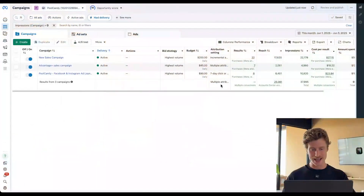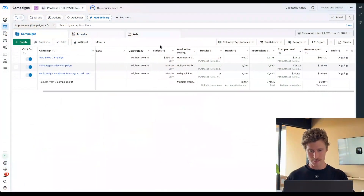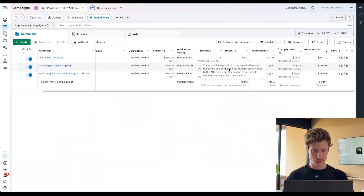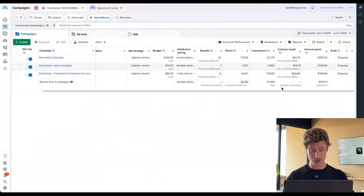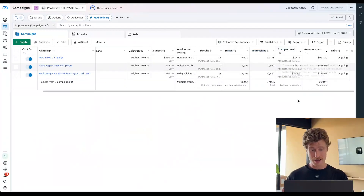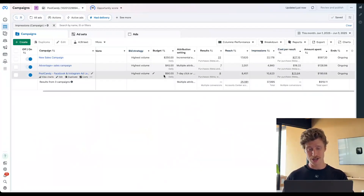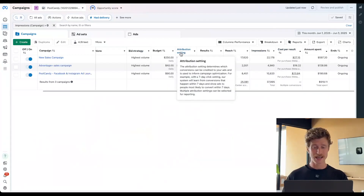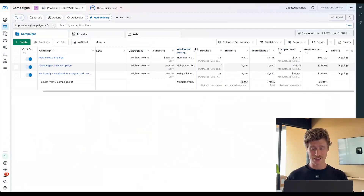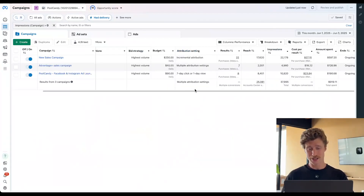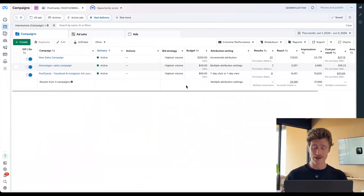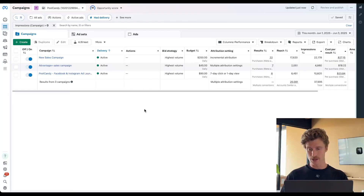We're here in a Meta ad account, and as you can see, we have budget, results, reach, impressions, cost per result, amount spent. This is all very messy. We even have bid strategy in here, attributes and settings. Are you all that interested in this when you're trying to look at results? Maybe not.